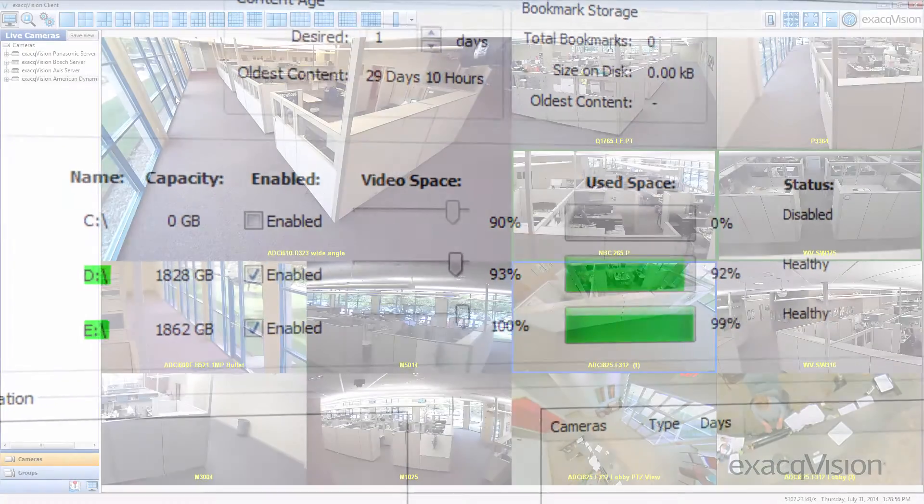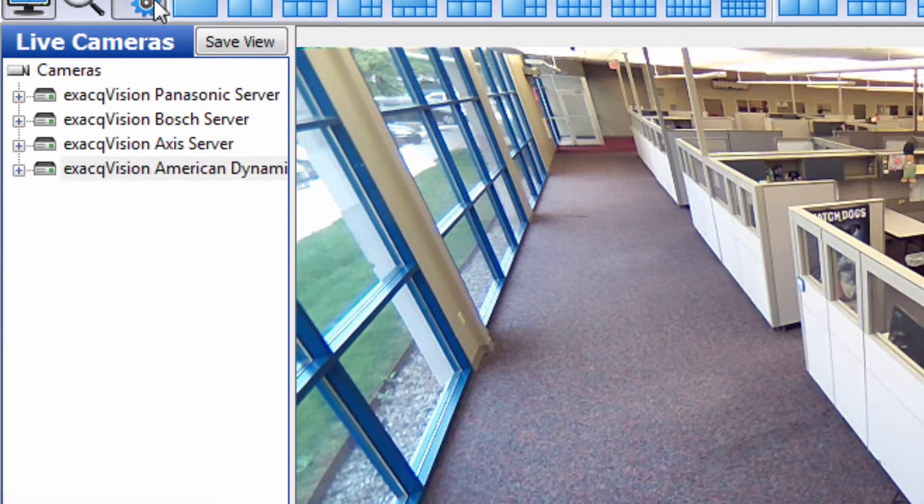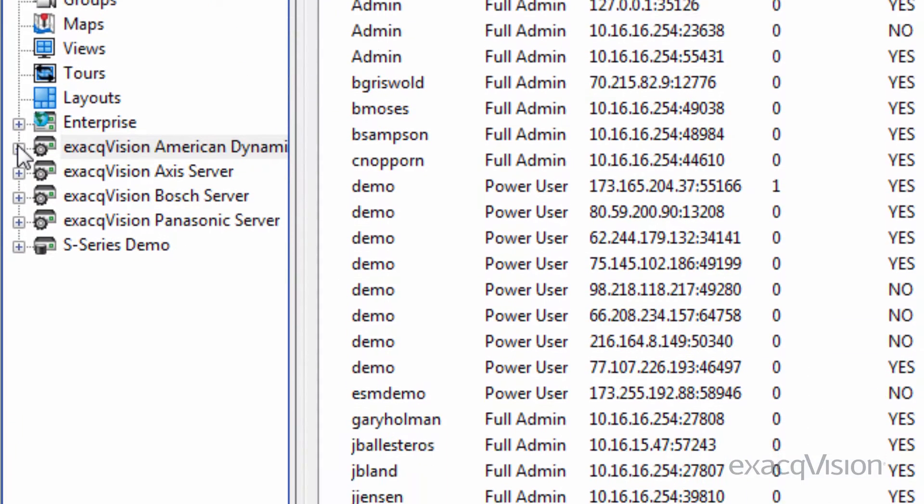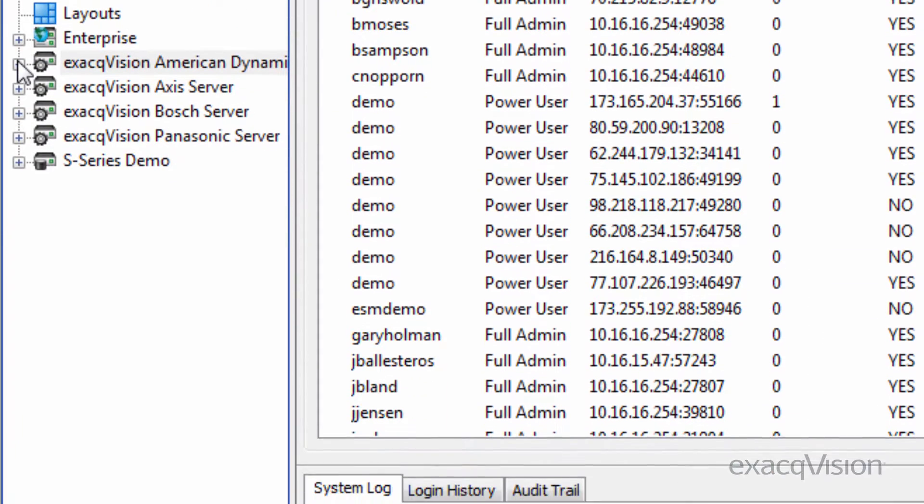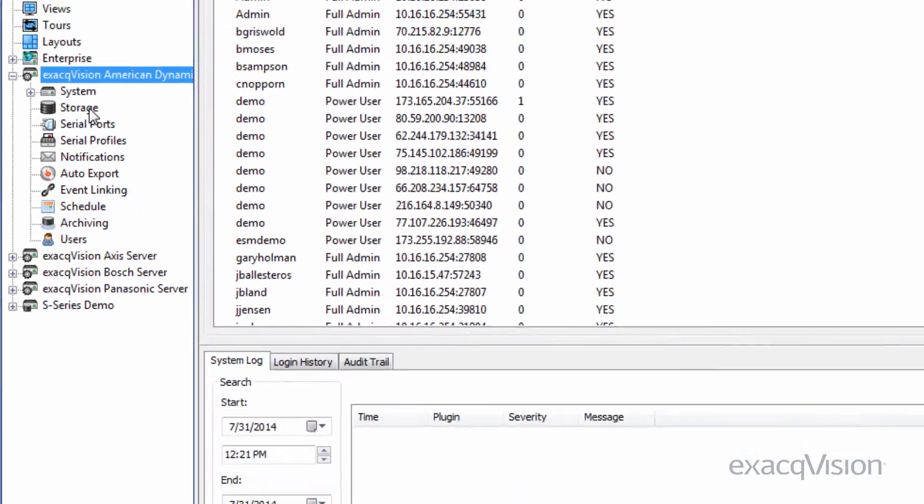To access the storage page, navigate to the configuration tree and then to an XaqVision server. Expand the server and select the storage entry.